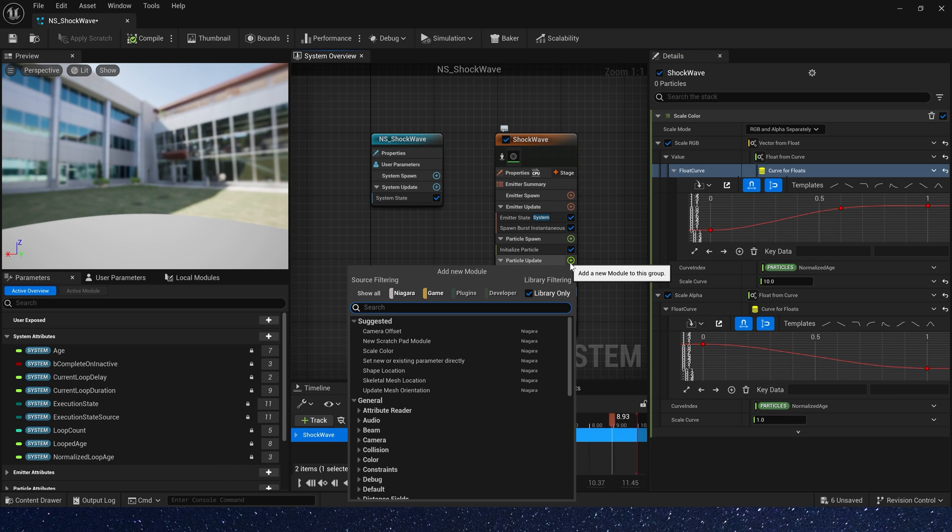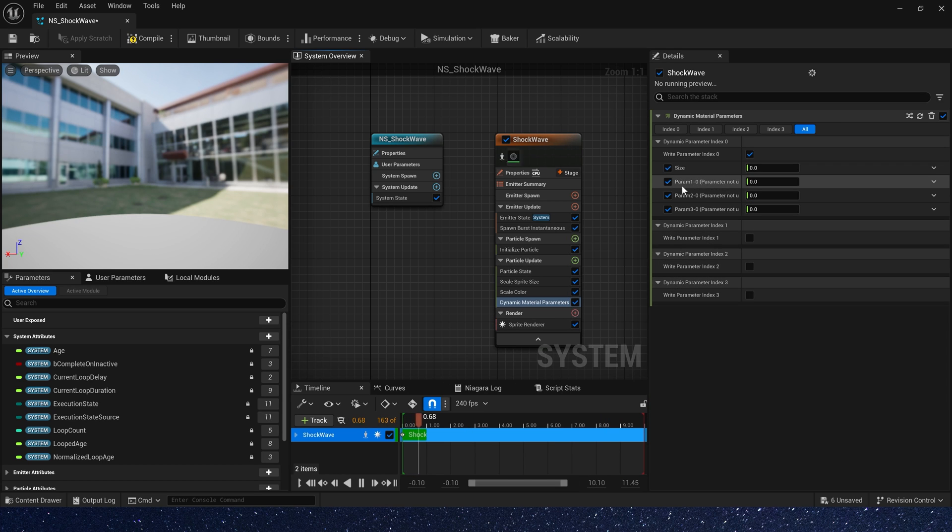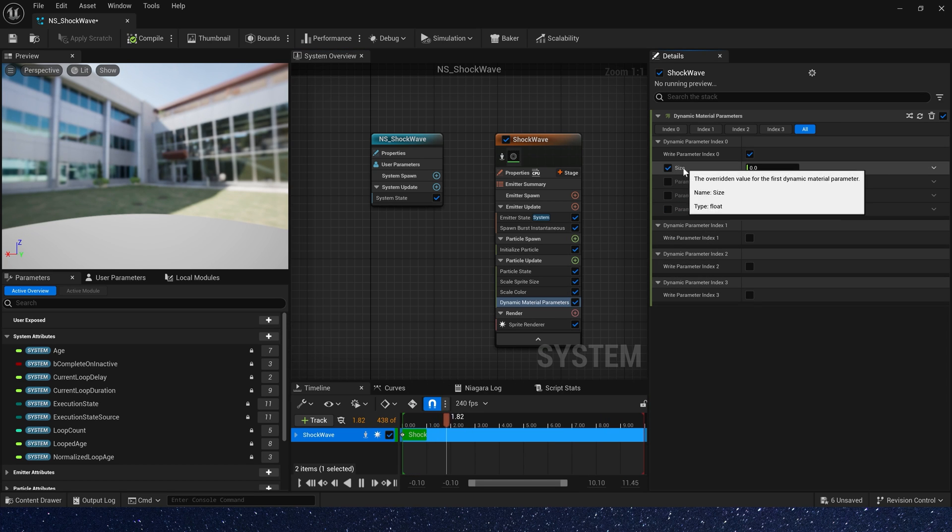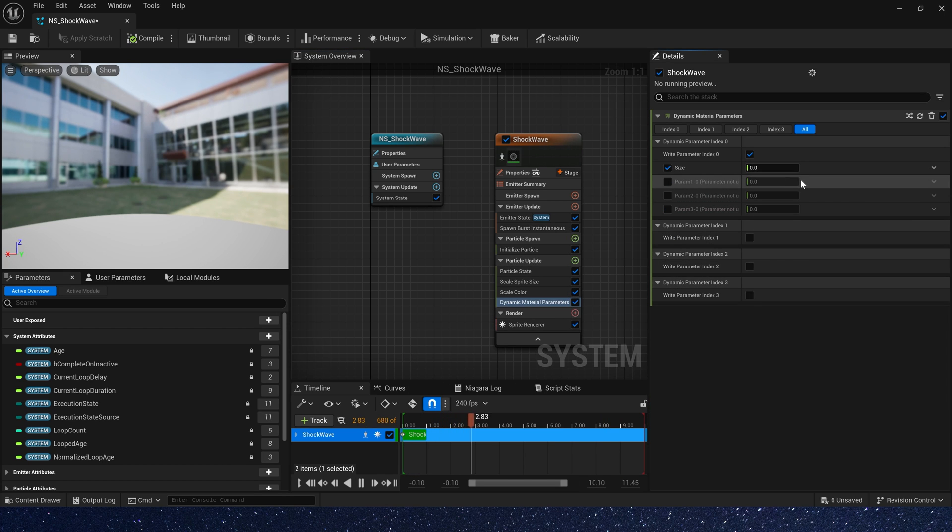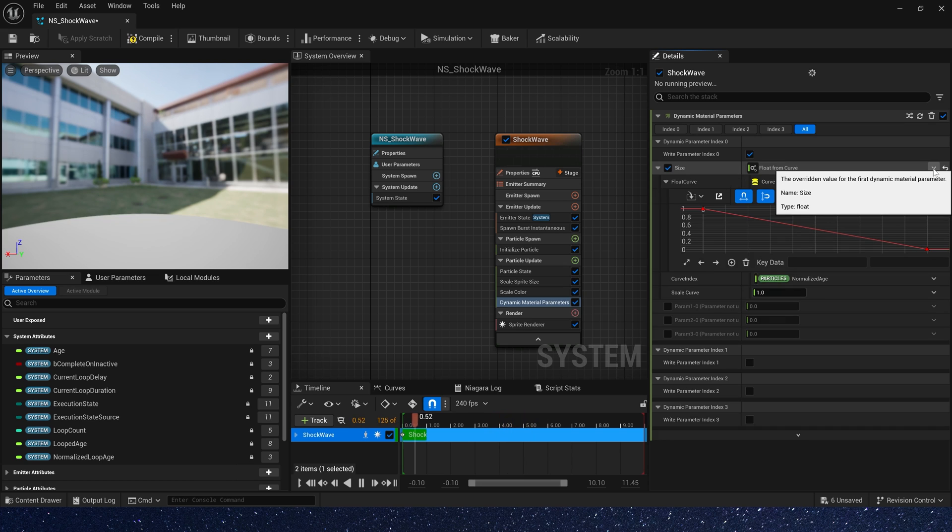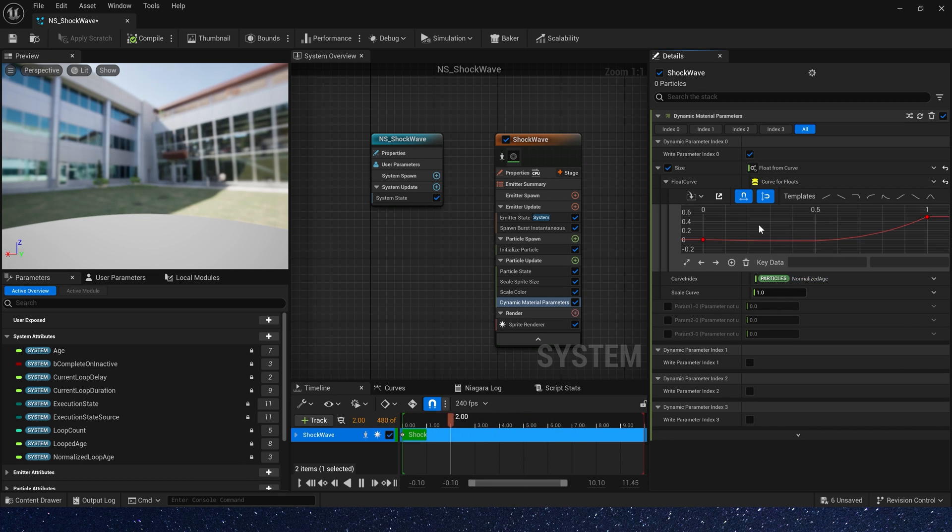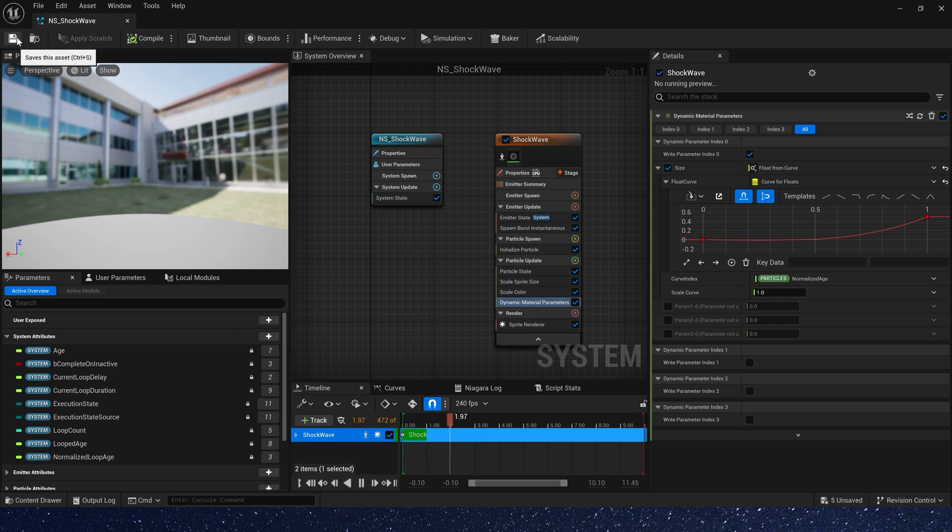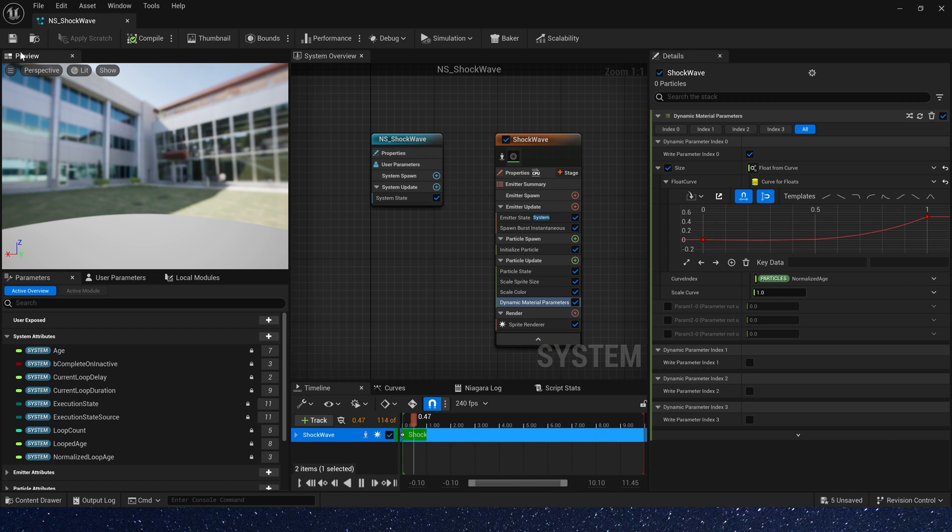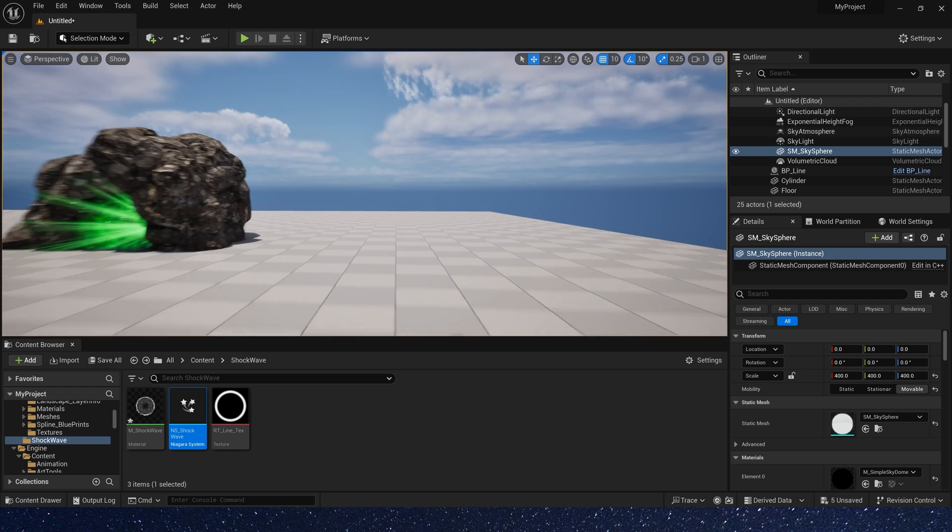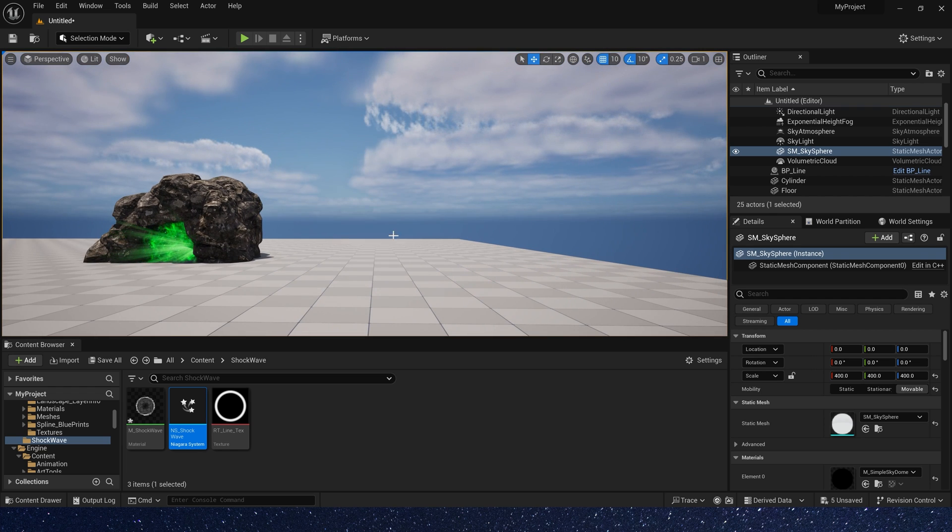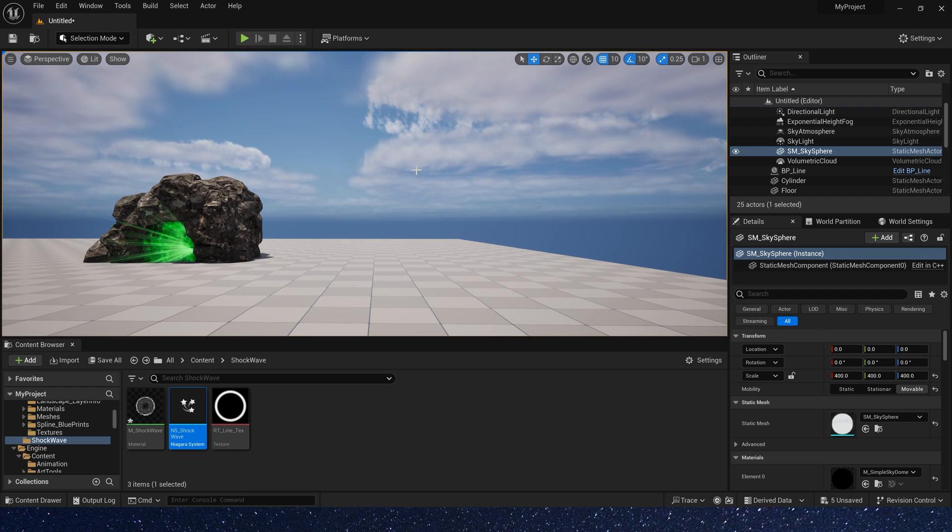Now let's add a dynamic material parameter. We also give it a curve. 0 to 0.5. Okay. Let's see it in the level. Yeah, the effect is still good.